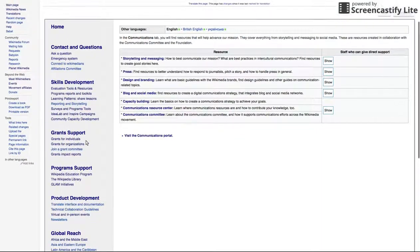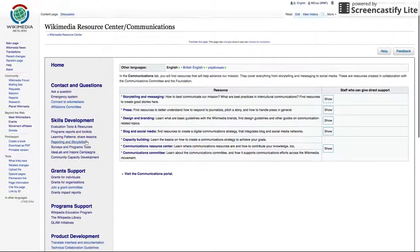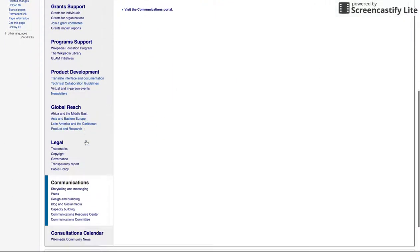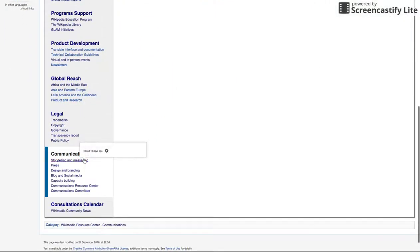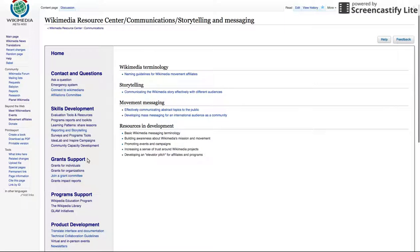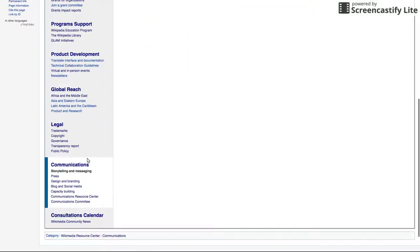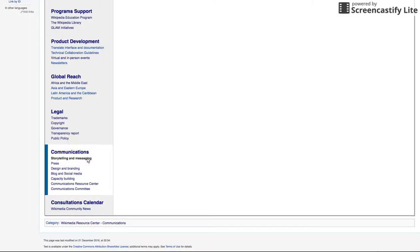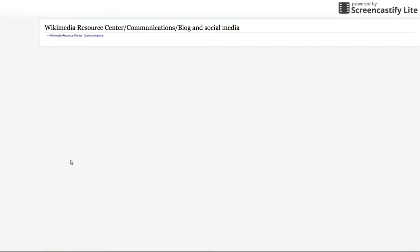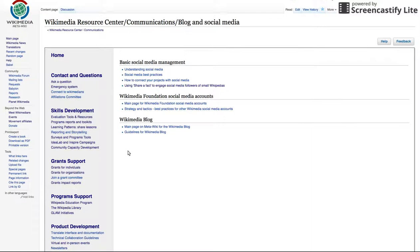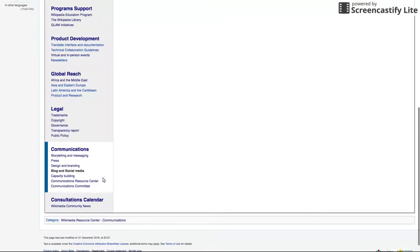We need to talk about our mission to help advance it. The communication pages cover everything from storytelling and messaging, to social media, and the blog. These are resources created in collaboration with the Communications Committee and the Foundation.